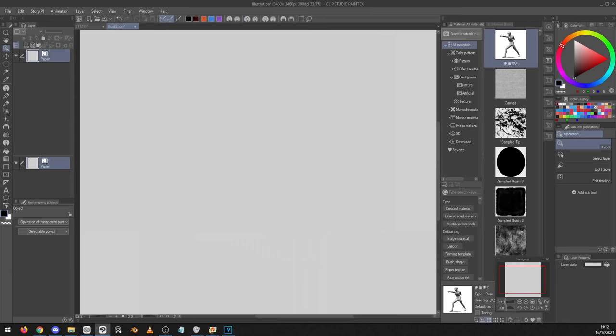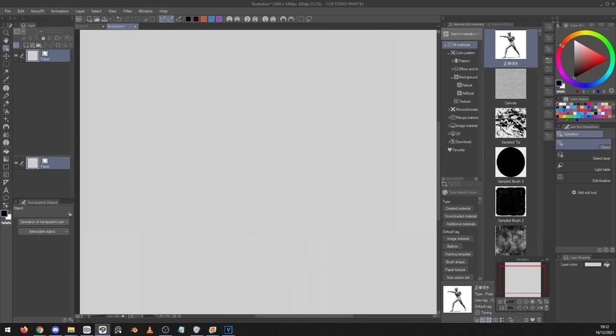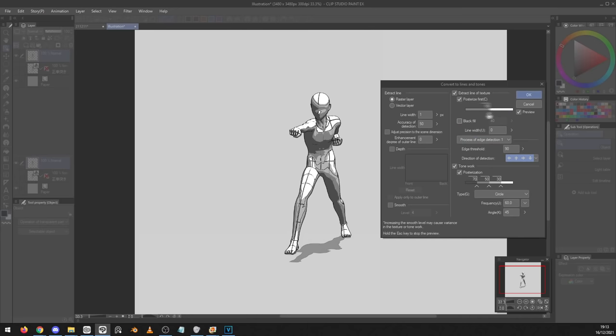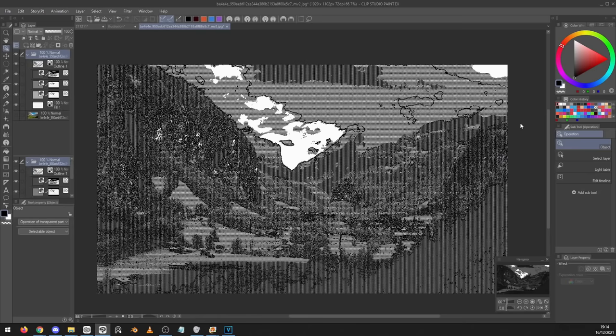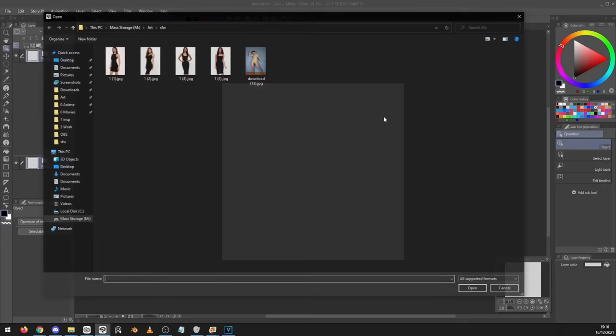Number three, you can add 3D models into Clip Studio Paint. You can pose these and move them around and they can make very useful references. Number four, inside Layer LT Conversion of Layer, you can make a 3D model or even a photograph look more like a 2D image, which is useful to use as a background in say a webcomic that you're working on.